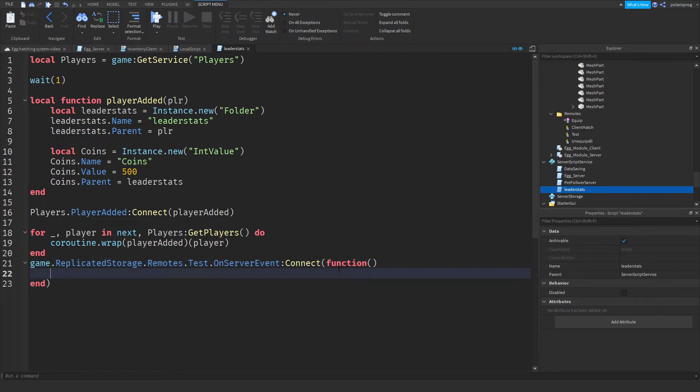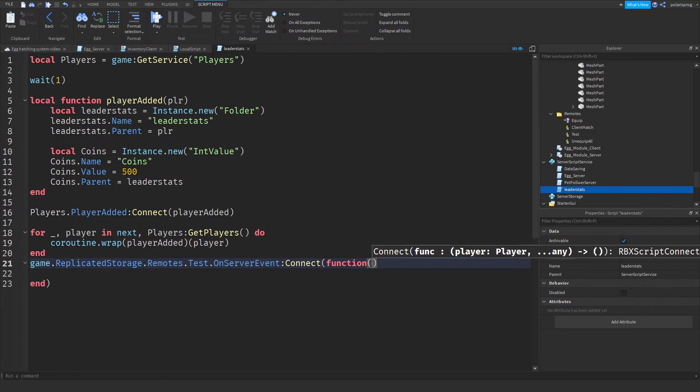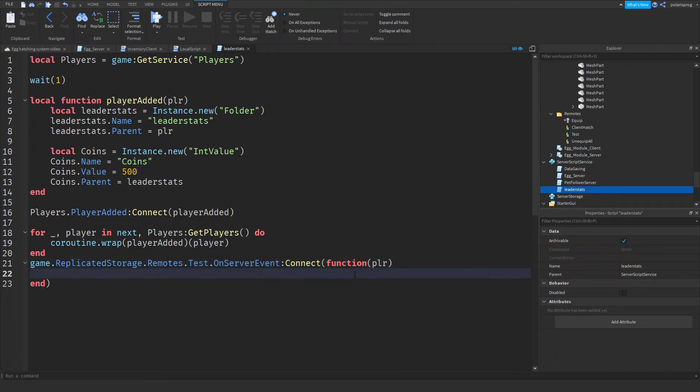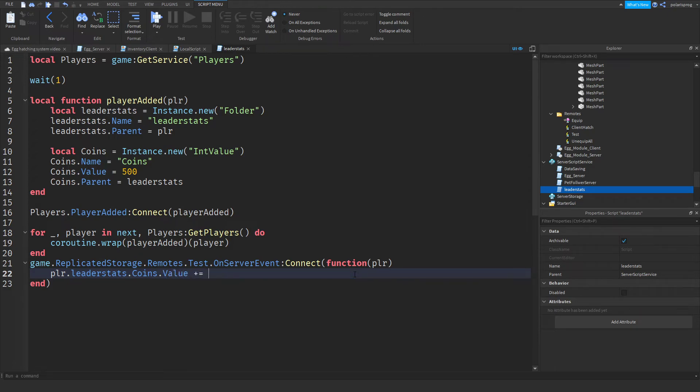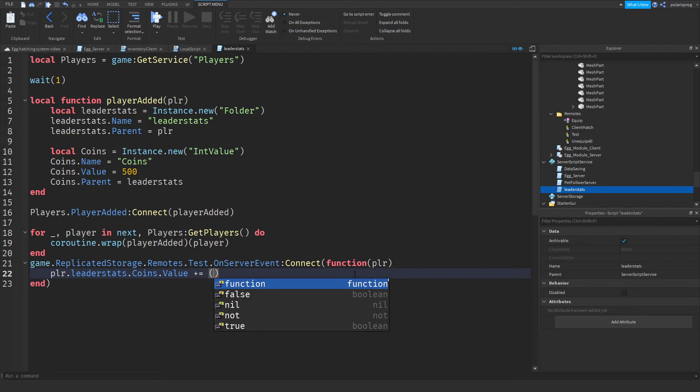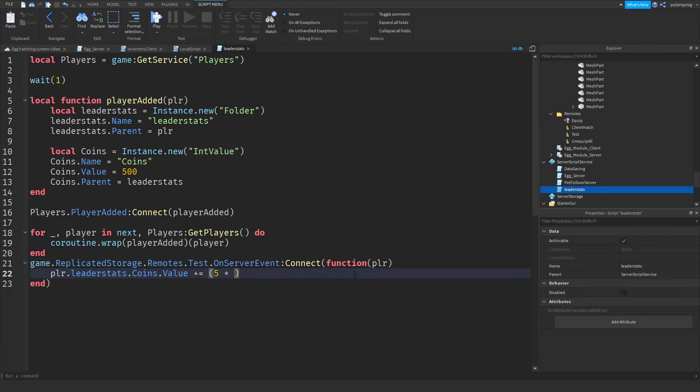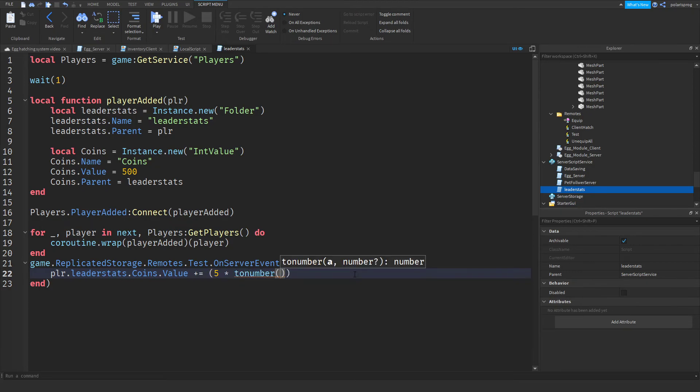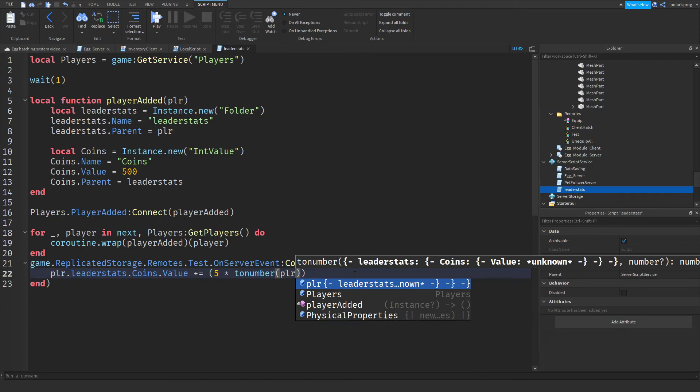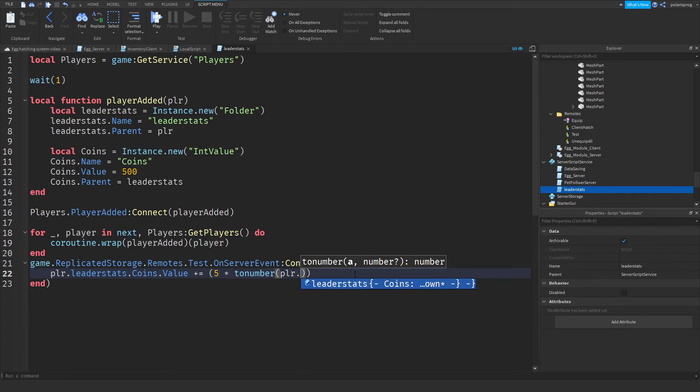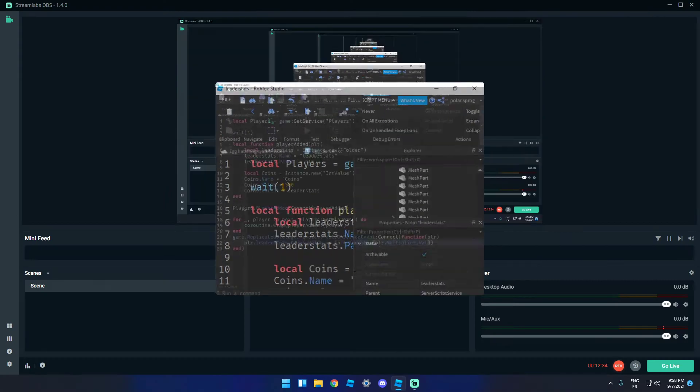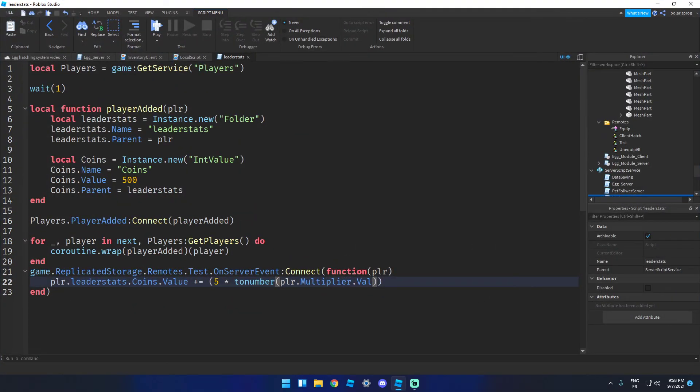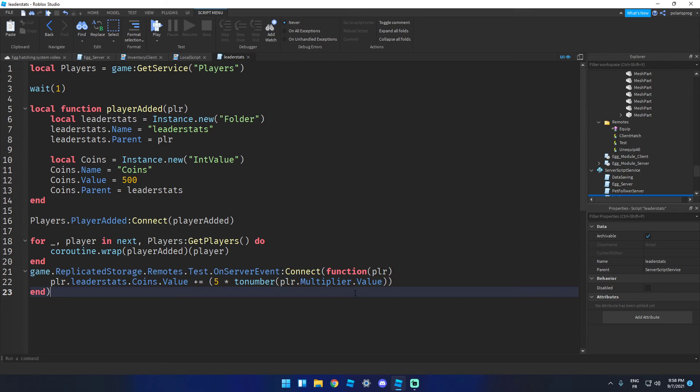And I'm just going to do plr.leaderstats.coins.value plus equals, and this is the tricky part. So just put the number that you want to give. I want to give it 5. And then multiply that by tonumber and plr.multiplier.value. And that should be working.